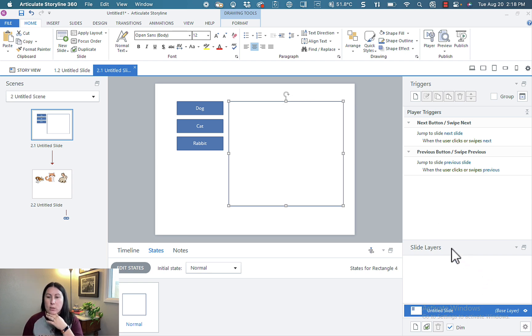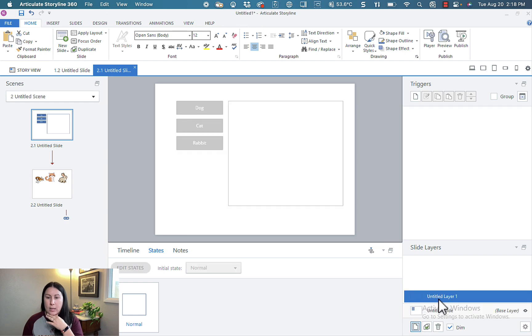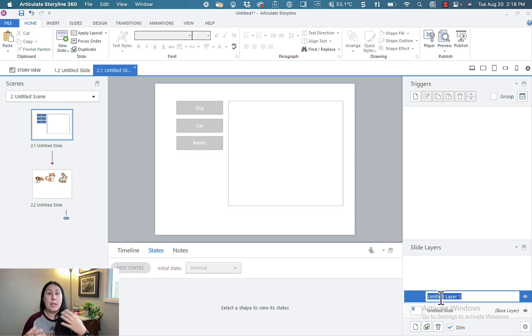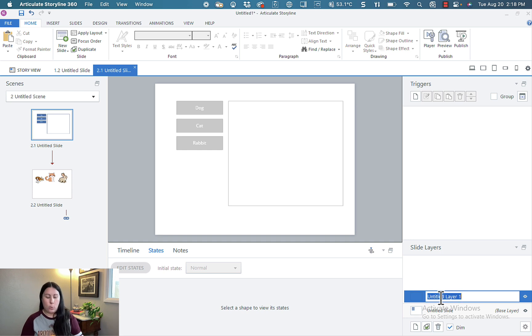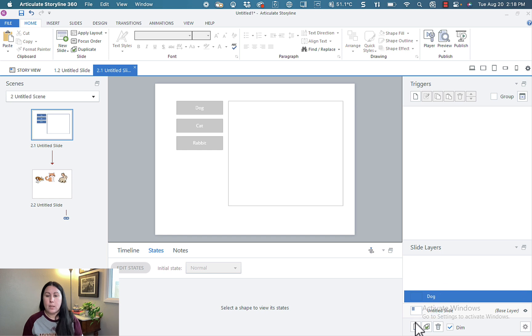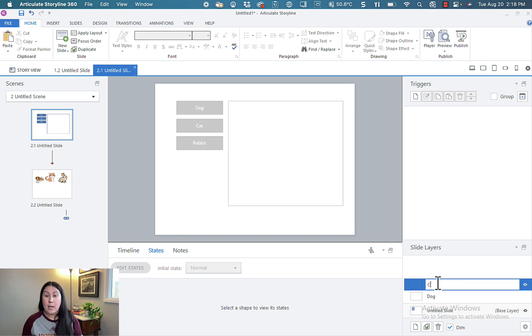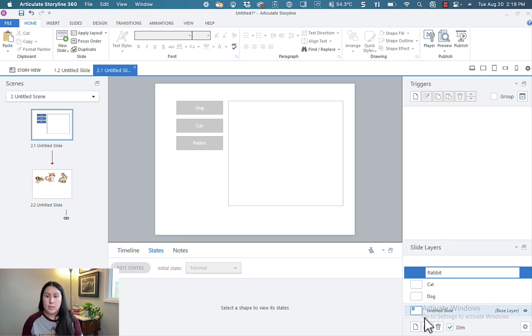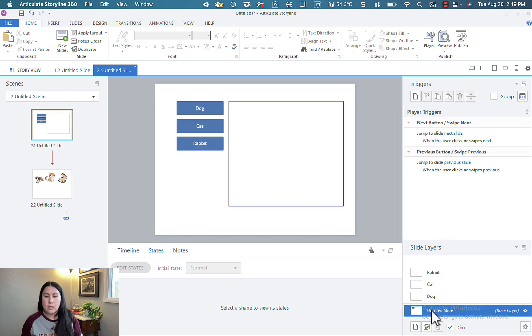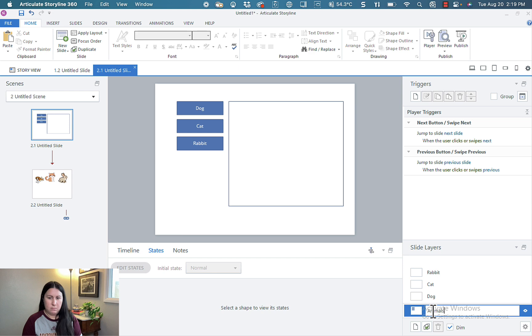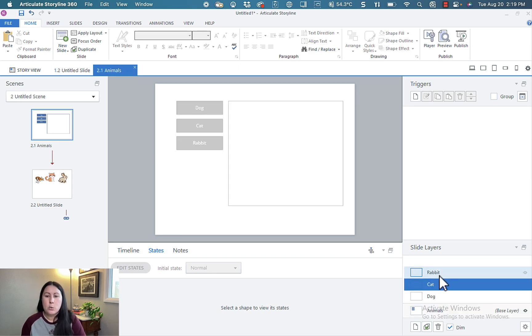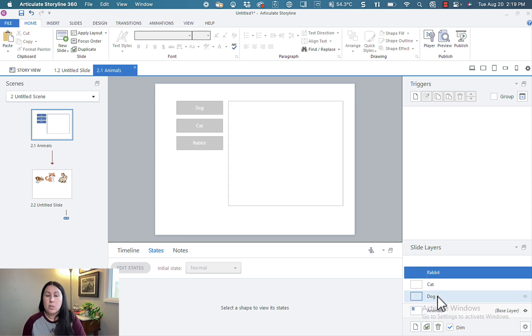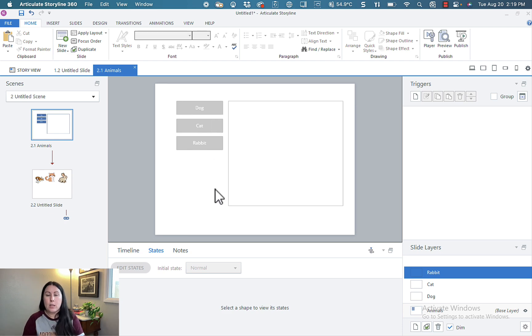Okay, so let's go ahead down here on the right to the layers pane. Go ahead and create a new layer. I like to be very tidy when I create new content so that when I create my triggers, it's very straightforward. So this one is going to be the dog layer. I'm also going to create a cat layer and a rabbit layer. Right, so the base layer stays the same. Let me just call it the animals layer. And then each of these right now is empty. But you can see when you select the layers, the base layer grays out to make it easier to edit the content on your layer.